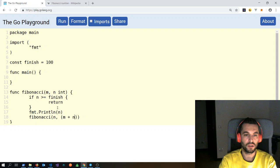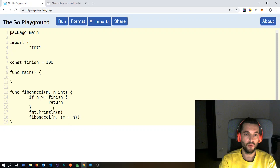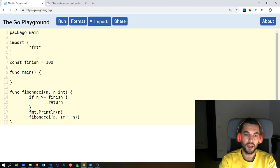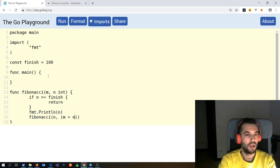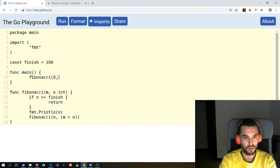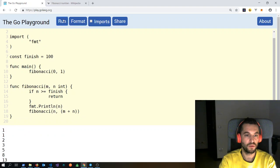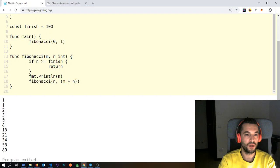If we start from 0 and 1, here we will print 1. Then m will become n which is 1, and n will become m plus n, so 0 plus 1 = 1 again. But the next time m will be 1, and n will become 1 plus 1 = 2. So we will start the Fibonacci sequence. Let's call Fibonacci and pass the seed, which is 0 and 1.